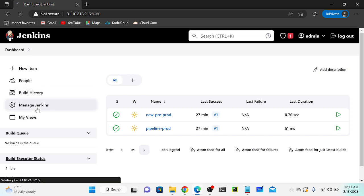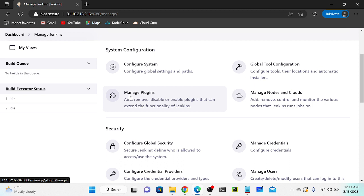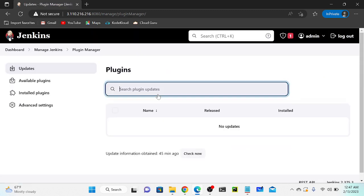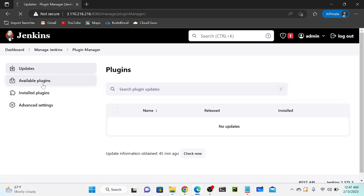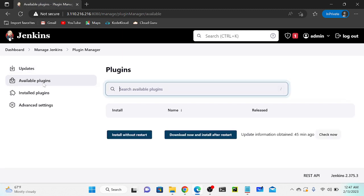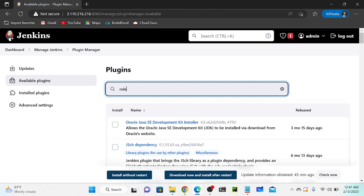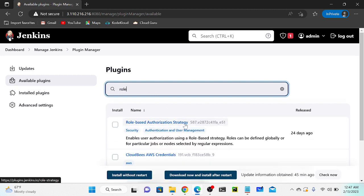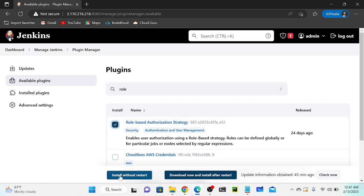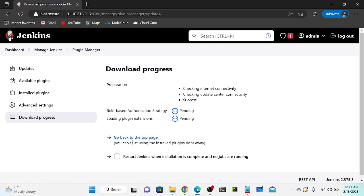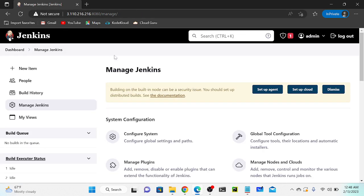Let me go to Manage Jenkins, then we can install plugins. Let's go to Manage Plugins, then go to Available Plugins and search for 'role'. We find the Role-Based Authorization Strategy - RBAC. I'll select this, then install without a restart. The package installs successfully.